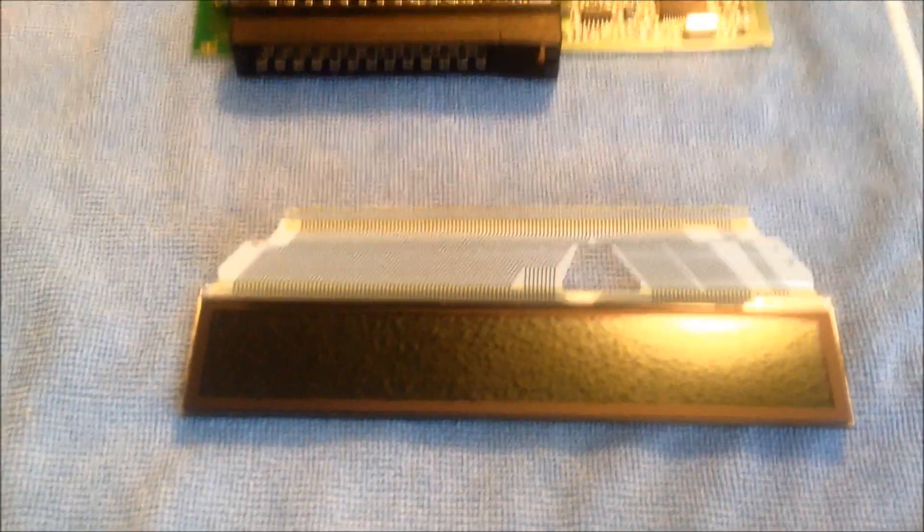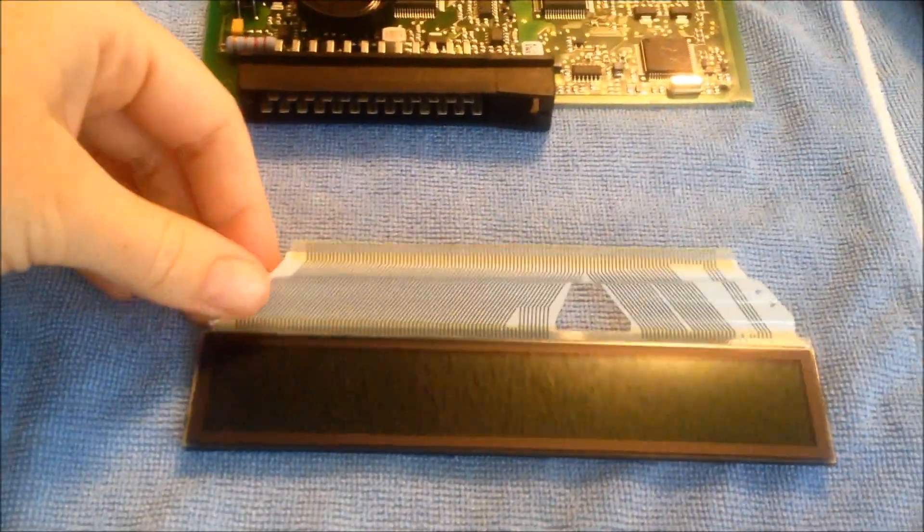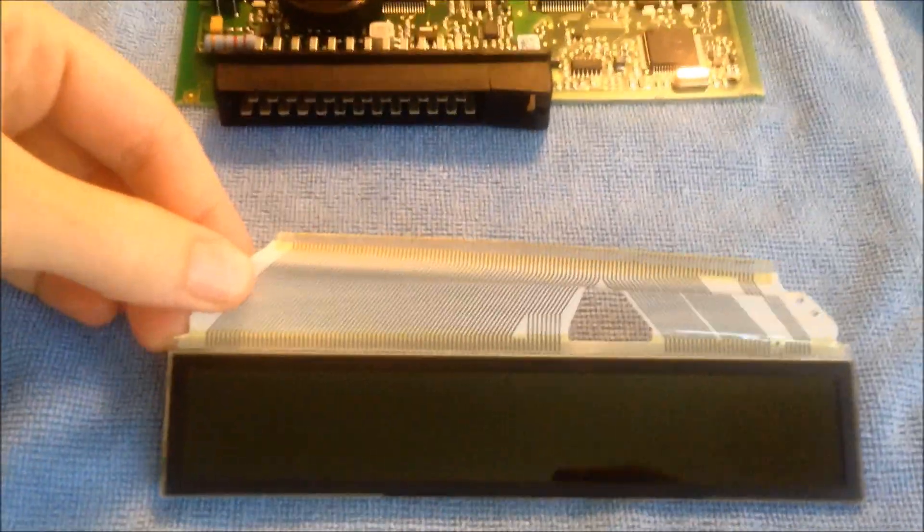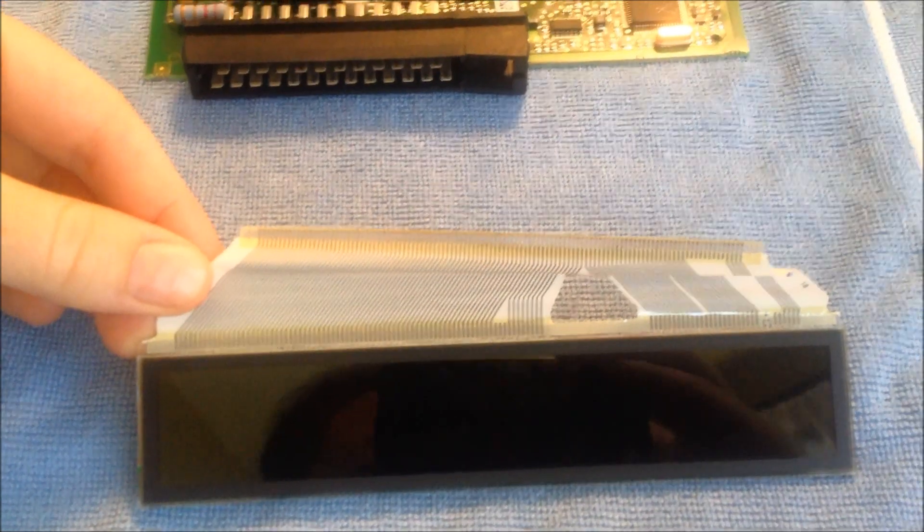Here's the last piece to remove. I'm going to go ahead and pull it off just like I did with the other piece and then clean the contacts.